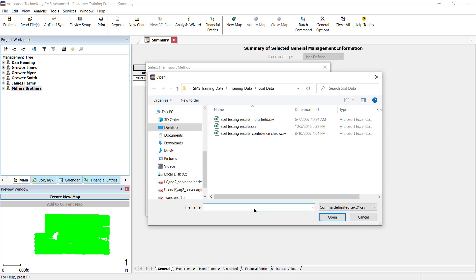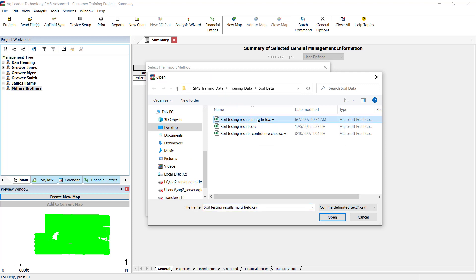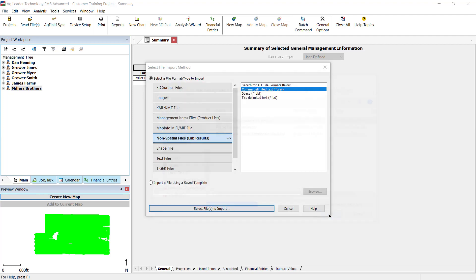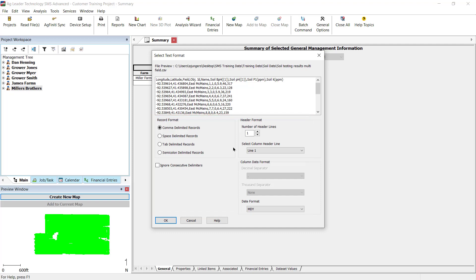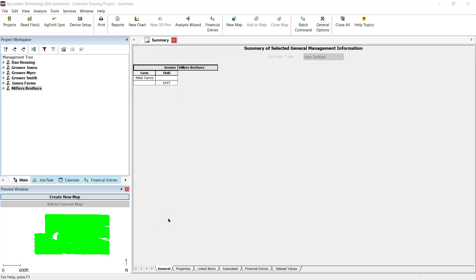Using the Open File dialog, select the location and name of the text file to be imported, then click Open. You will now be required to set the import parameters for the file you selected, such as if the file contains a header line. Click OK once the parameters have been set.